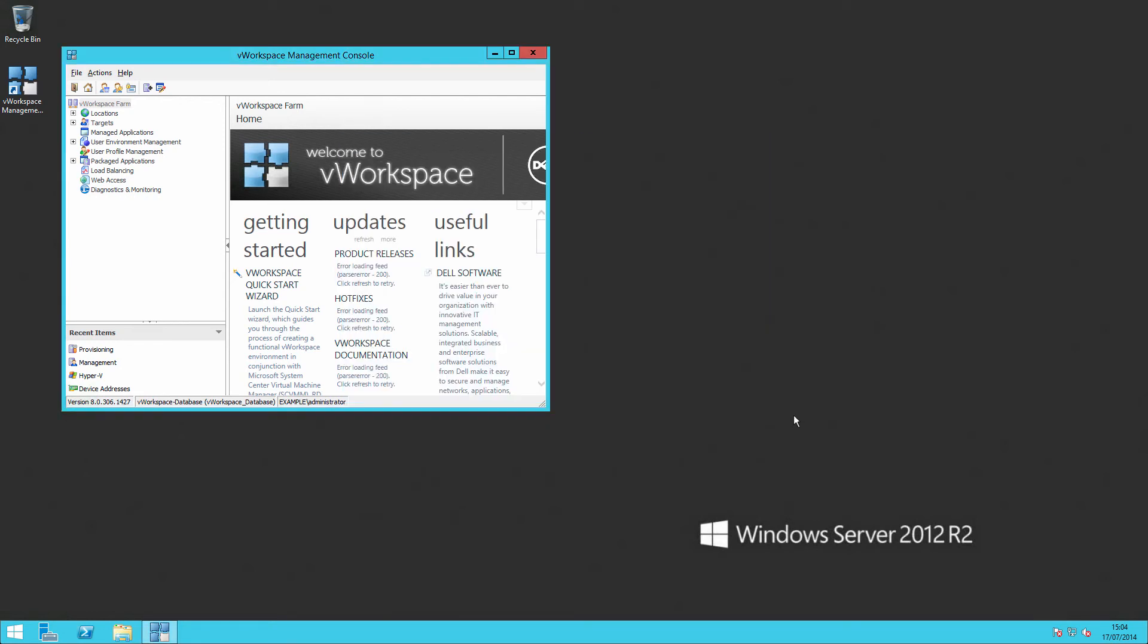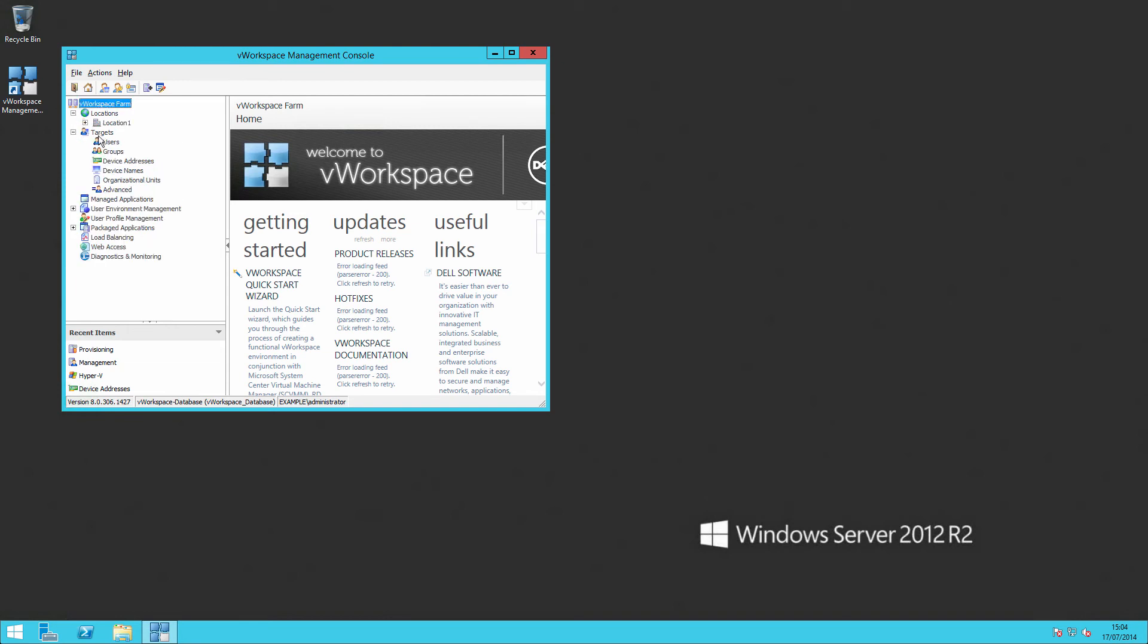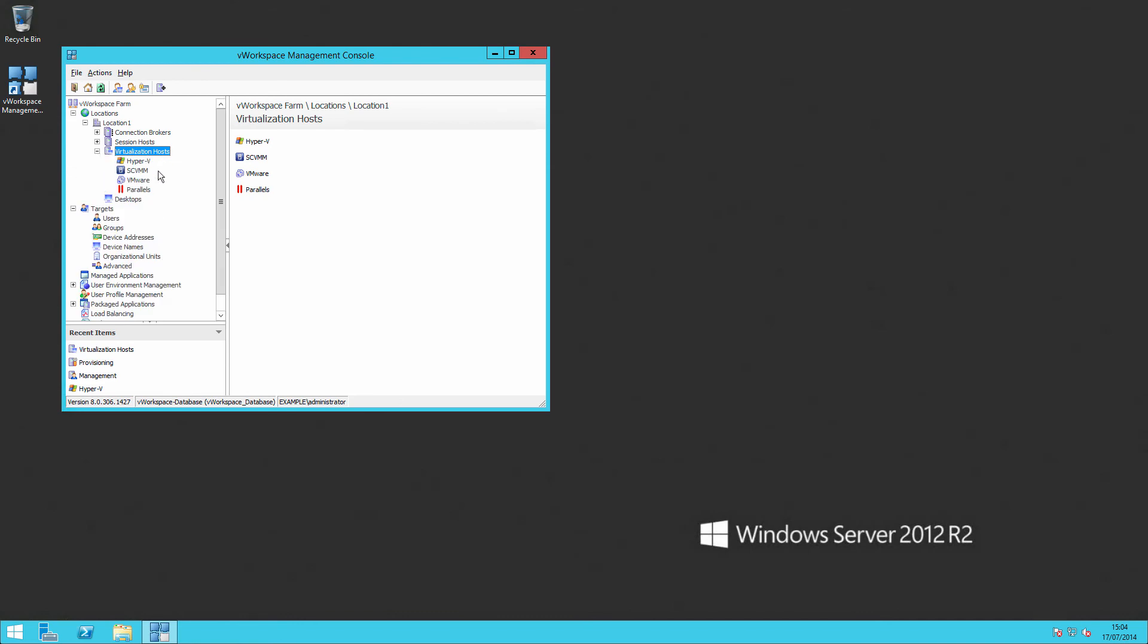In the next video we'll be adding in our virtualization hosts. Hope to see you then.